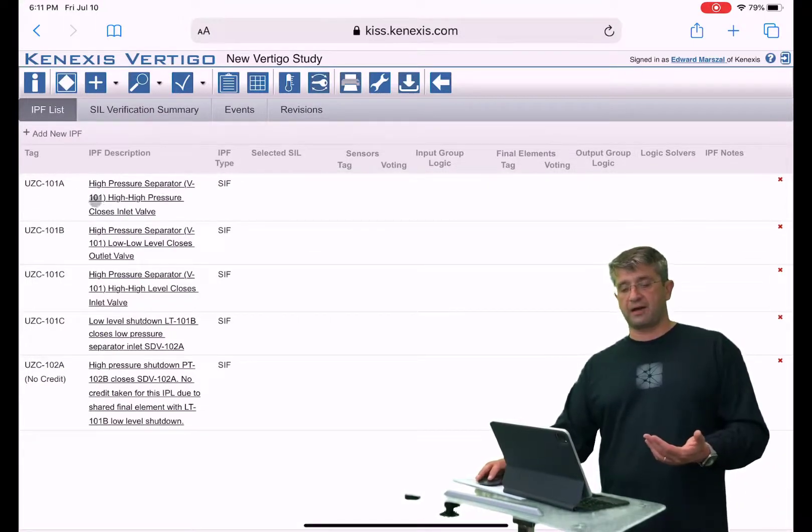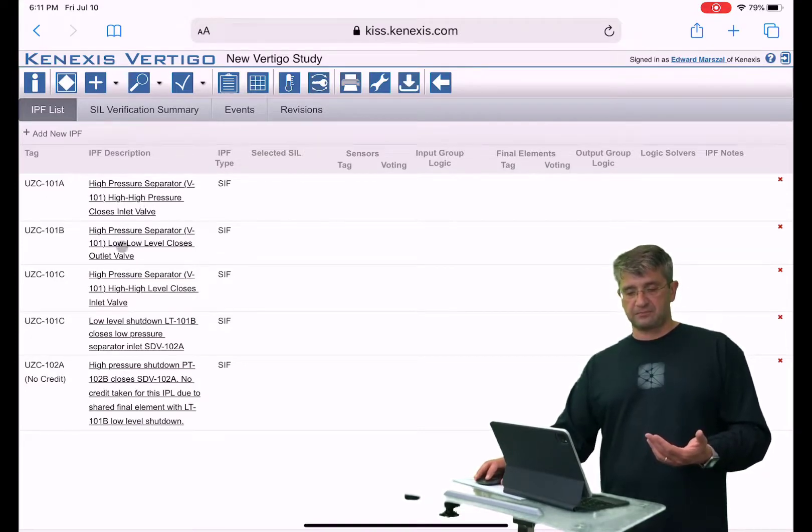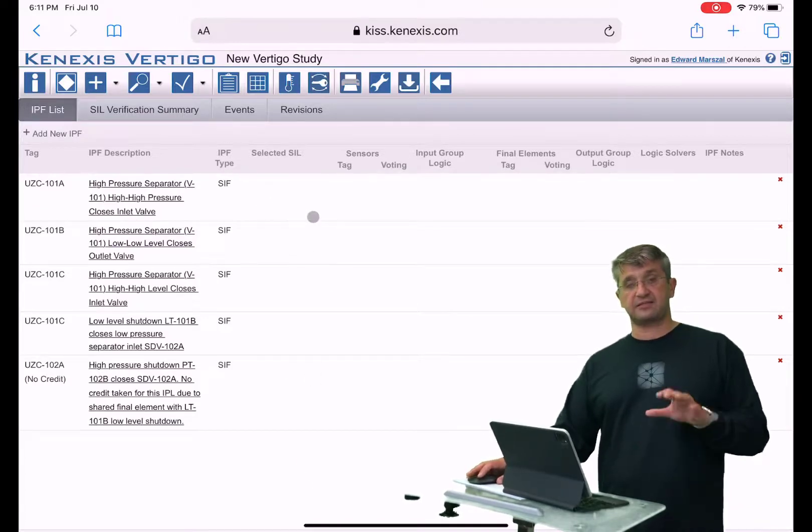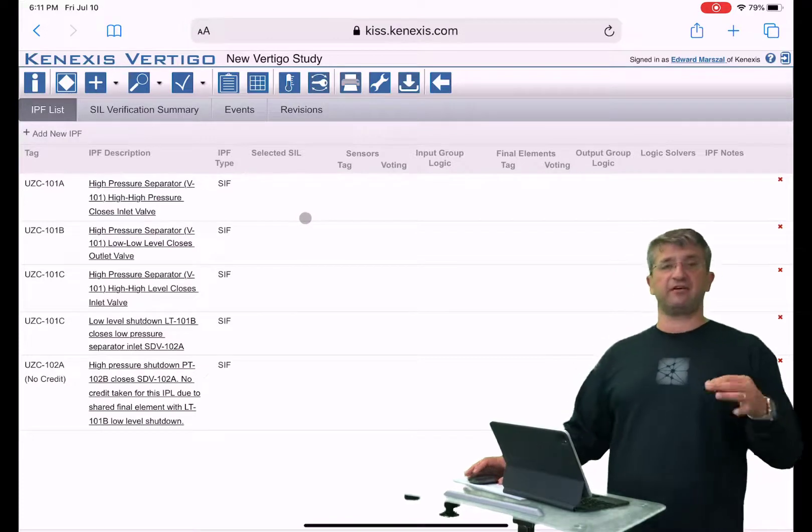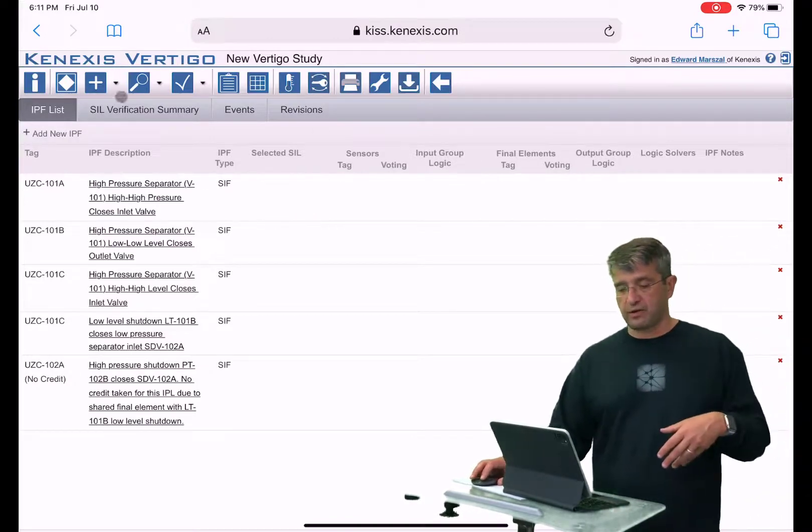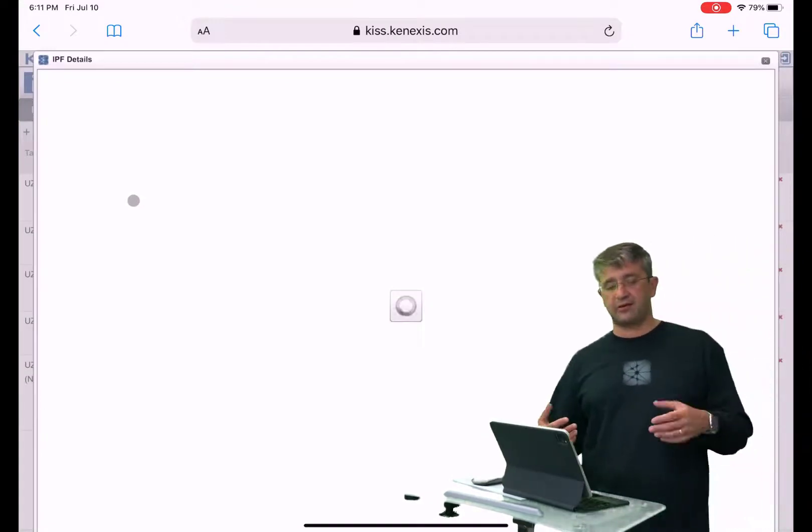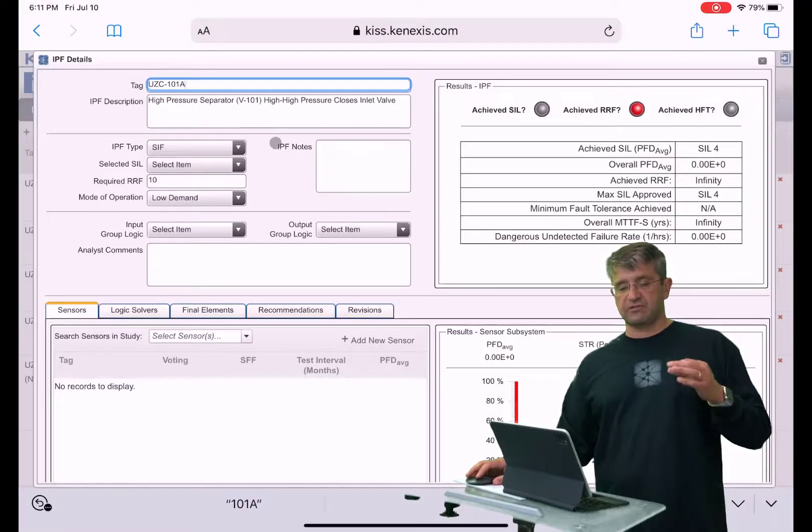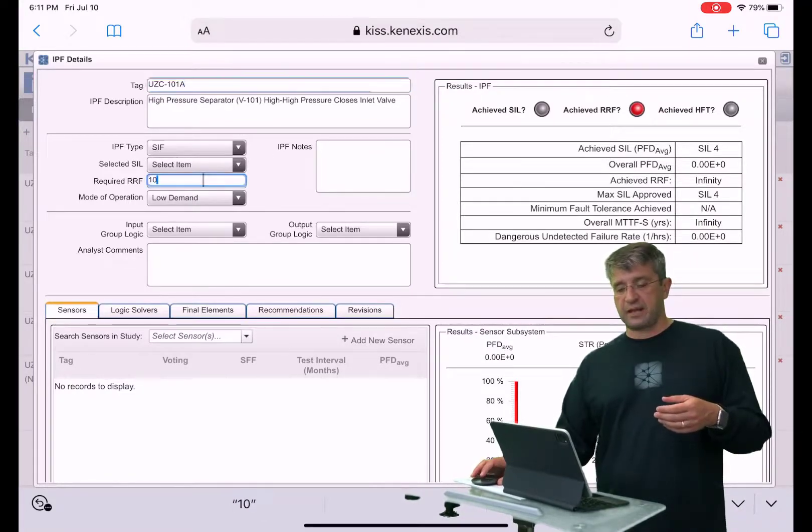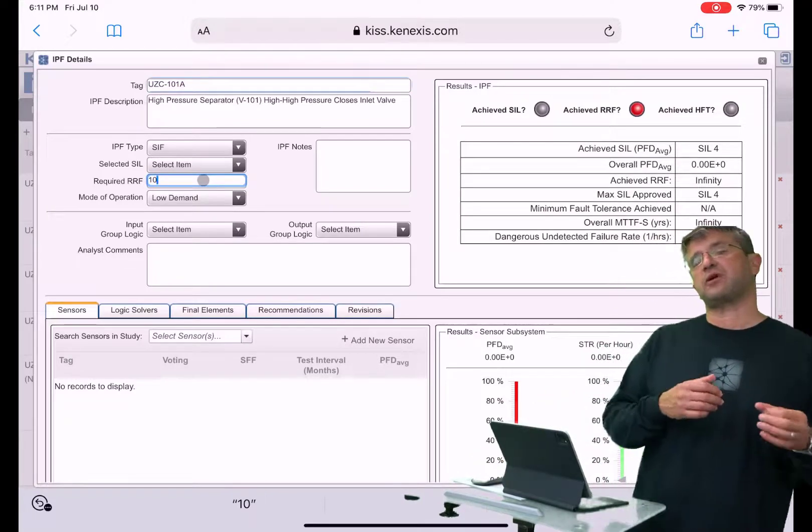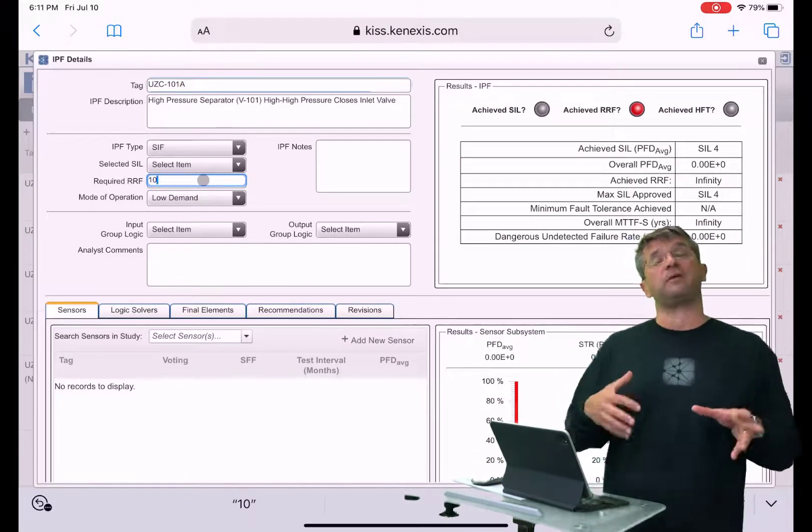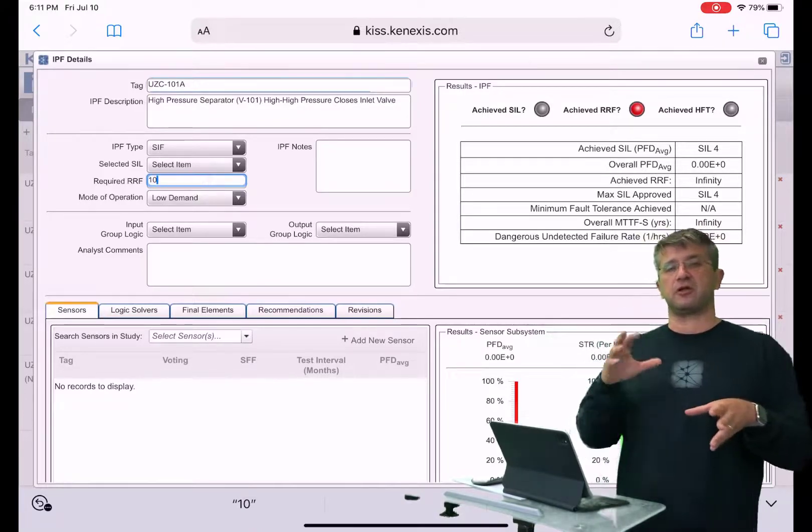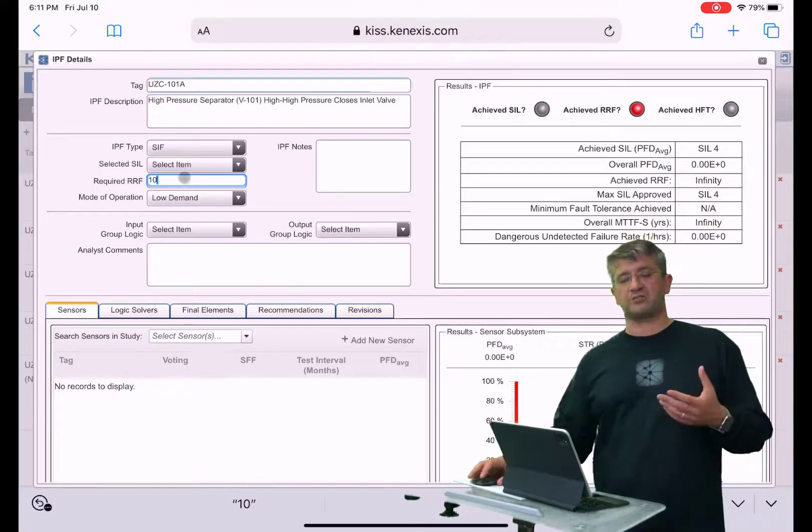Here are my safety instrumented functions with the tag numbers and descriptions. Now I didn't have a selected SIL listed in the IPL table—if I would have had them they would have carried over. So if I want to then click and look at these in more detail in the IPL details page, you'll see that even though the SIL didn't carry over because it wasn't listed, I was able to carry that required risk reduction factor, which is essentially one over the PFD that was assigned to that safety instrumented function during the explicit LOPA process.